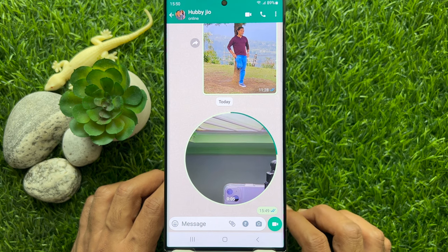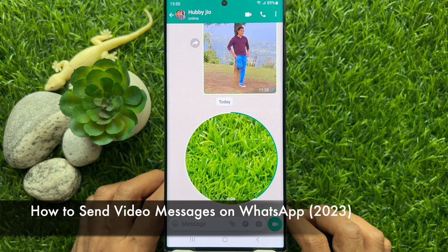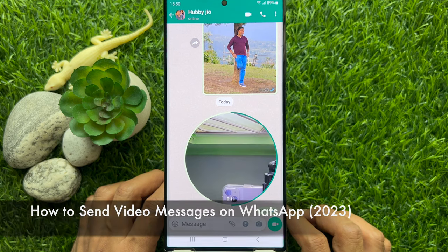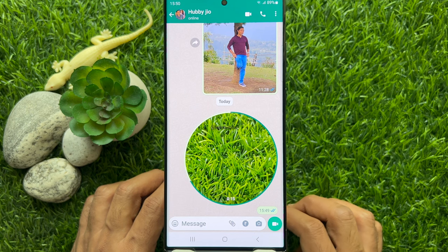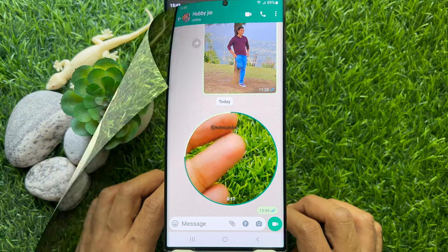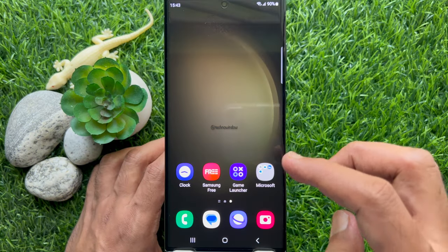Hello everyone. Today I would like to show you all how to send video messages on WhatsApp. Let's have a look.